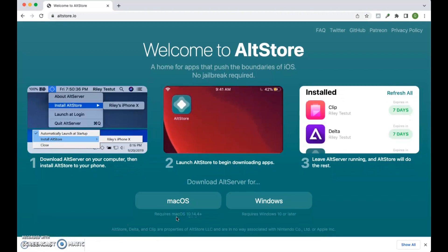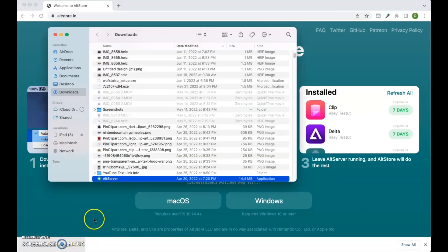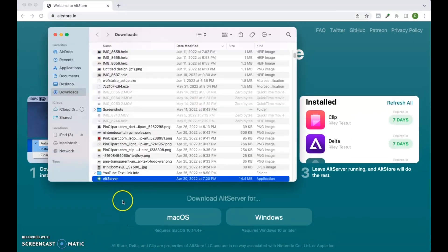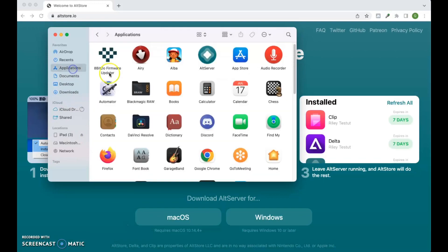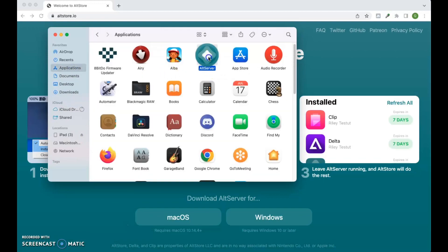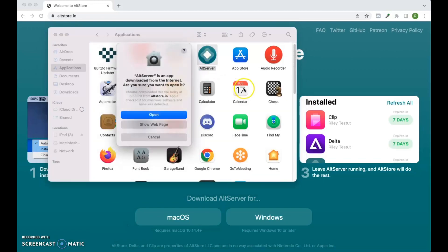From here, click on Mac OS and download the alt server. Open the zip file and drag the alt server icon into your applications folder. Double-click the icon to open the alt server.